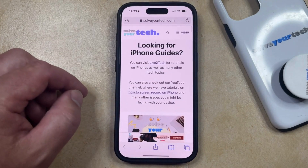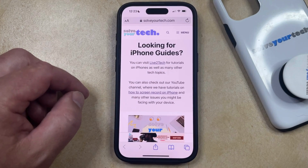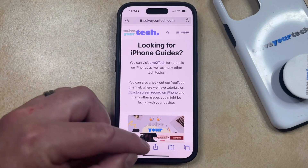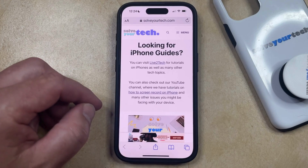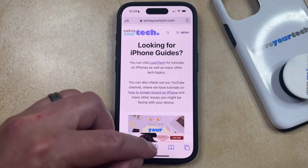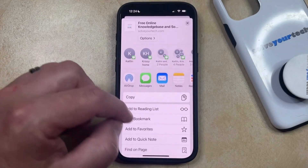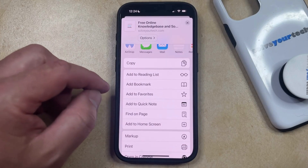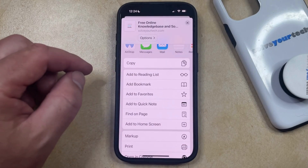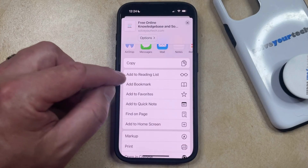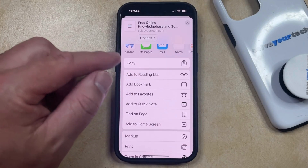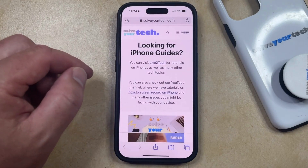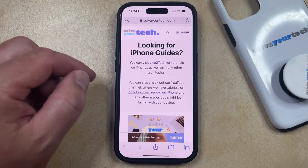You can then navigate to the web page that you would like to add to the list and then you can tap the share icon at the bottom of the screen. Now you're just going to scroll down through the options here until you find the add to reading list item. Now you just need to tap on that and that's going to add the page to the reading list.